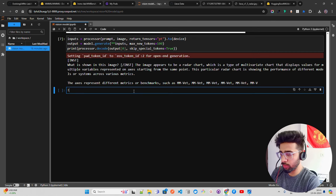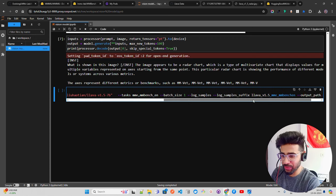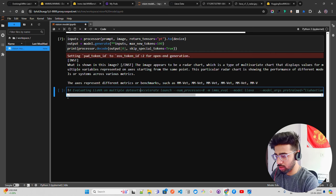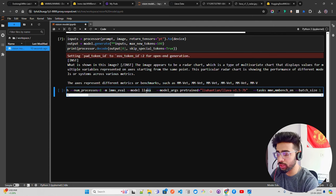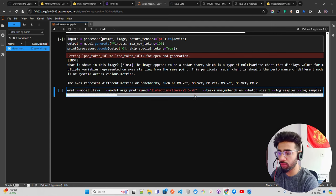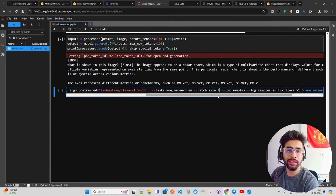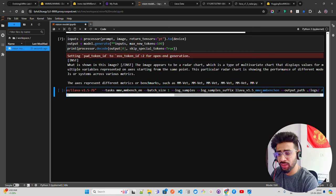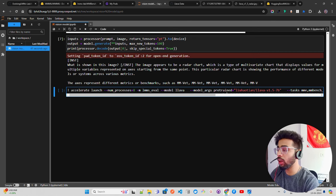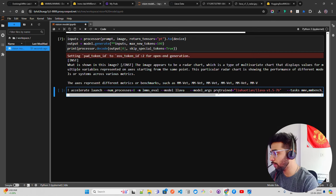To run LMMs Eval, you need accelerate installed. The command uses `accelerate` with 8 processes, passes the LLaVA model argument with the pretrained model path `llava-v1.5-7b`, specifies tasks like MME and MMBench_EN, sets batch size to 1, and saves log samples with an output path. This evaluates the LLaVA model using LMMs Eval. I have an A100 running but won't run it here as it takes a lot of time.